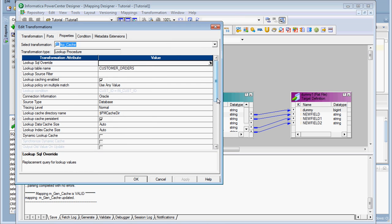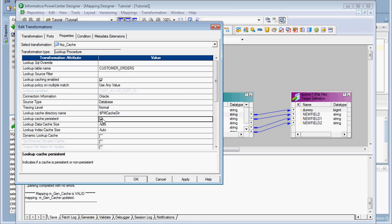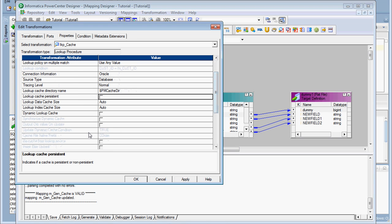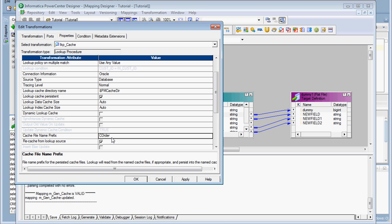You have to make the necessary changes and set the properties for creating the persistent cache. There is one property available: 'Lookup Cache Persistent'. Make sure this property is set. If you have not checked this, then the cache file name and 'Recache from Lookup Source' options would not be available. Once you check it, they automatically become available. Here we are going to give a file name for this — that is 'corder'.